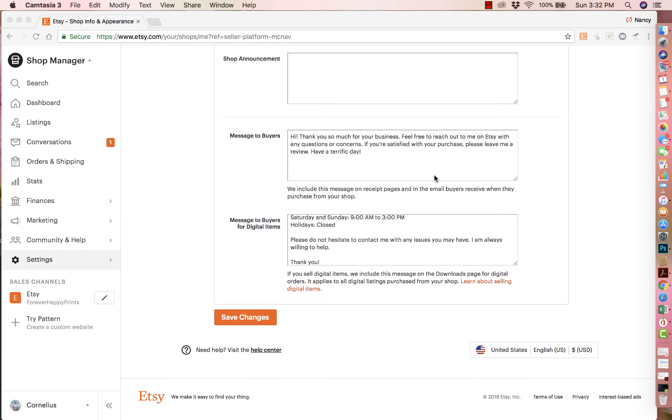And one tricky thing is that since the message will be the same for all shoppers, make sure to keep it as general as possible. Because if you say, thank you for buying this invite, but they bought something else, it won't look like it's meant for them. So just make sure that you keep a general message.